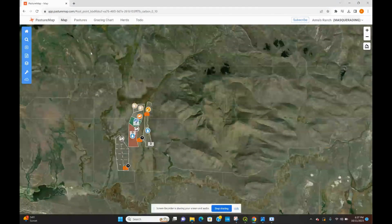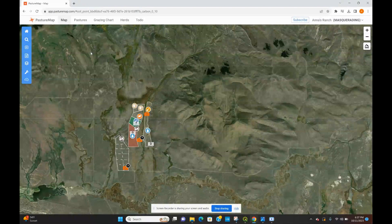I think that's a wrap for the monitoring video. I hope you found this helpful and that these are tools you can see yourself integrating into your ranch planning and into your PastureMap account. Thanks again — if you have any questions, my email will be listed below this video, so feel free to reach out anytime. Bye.